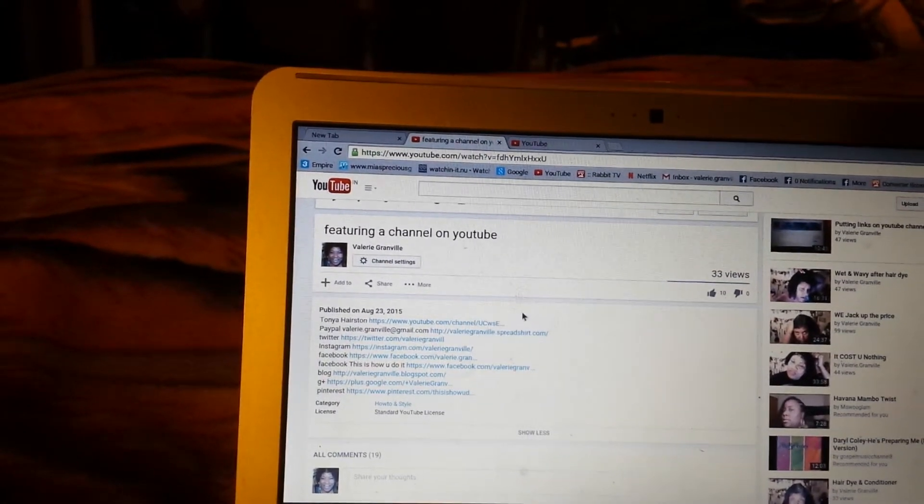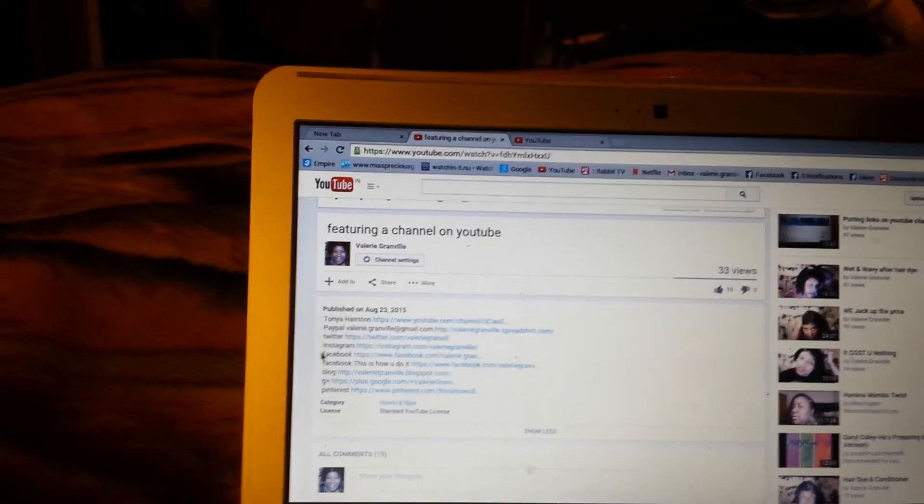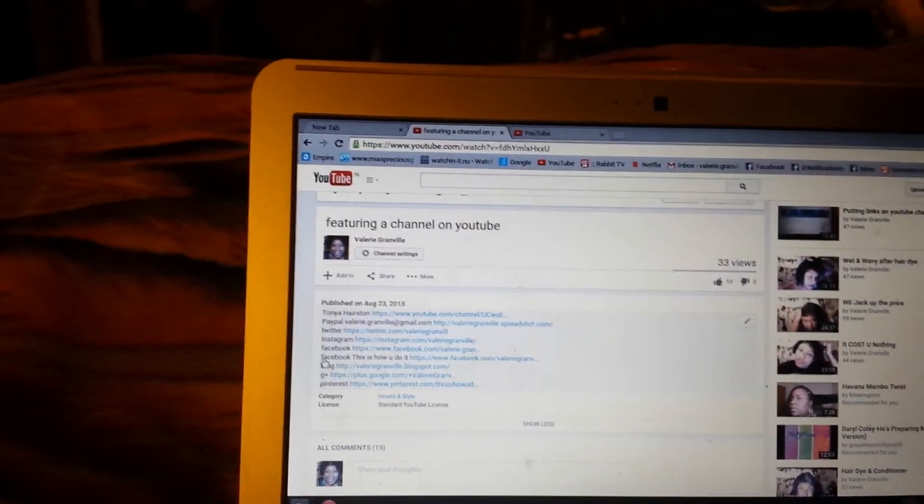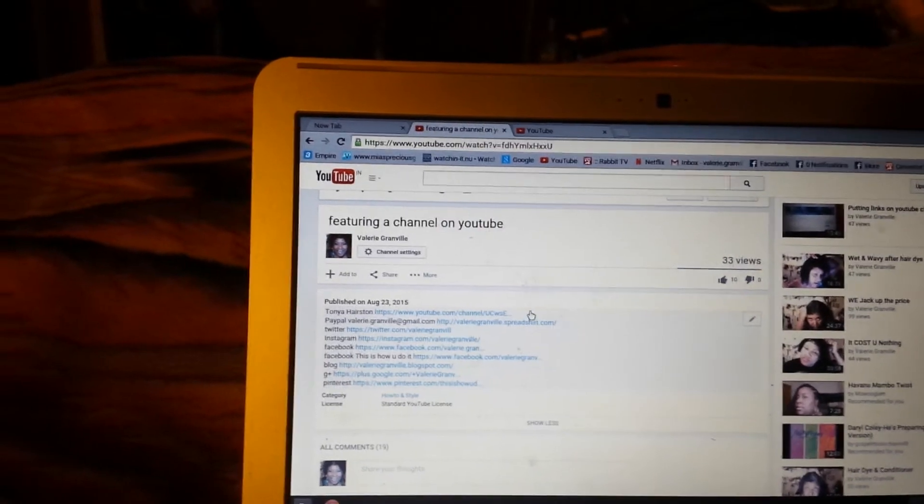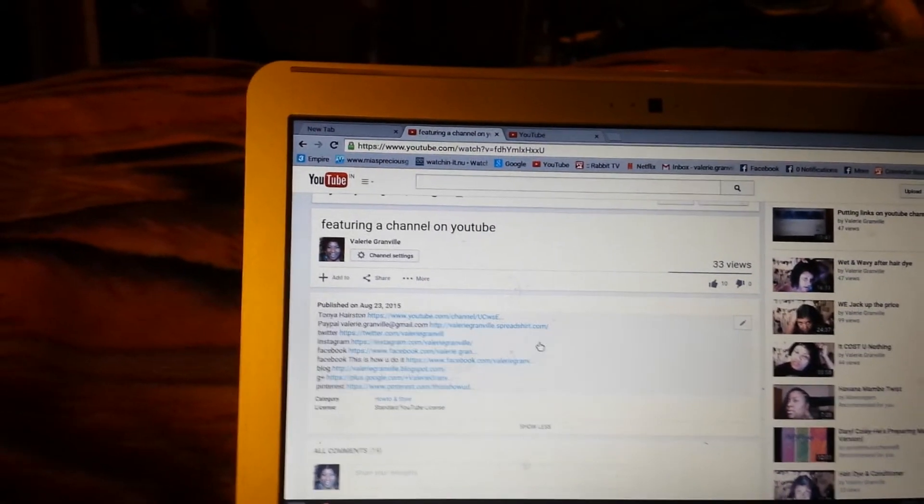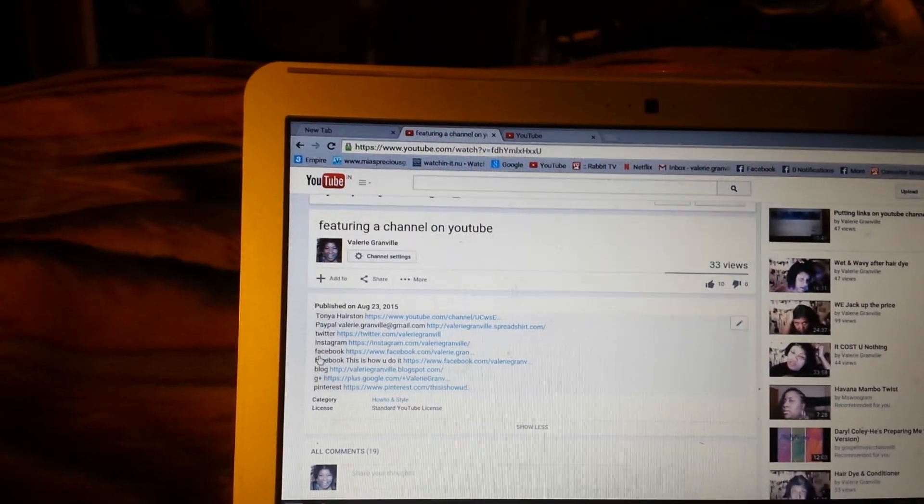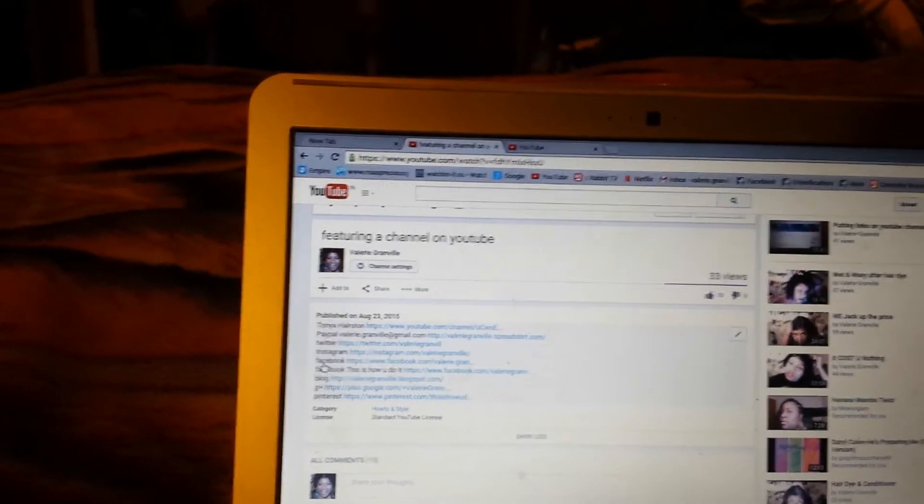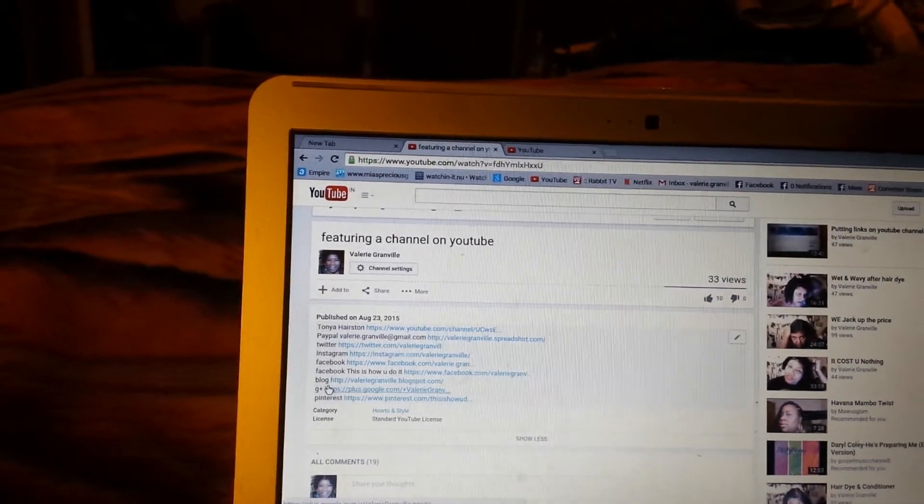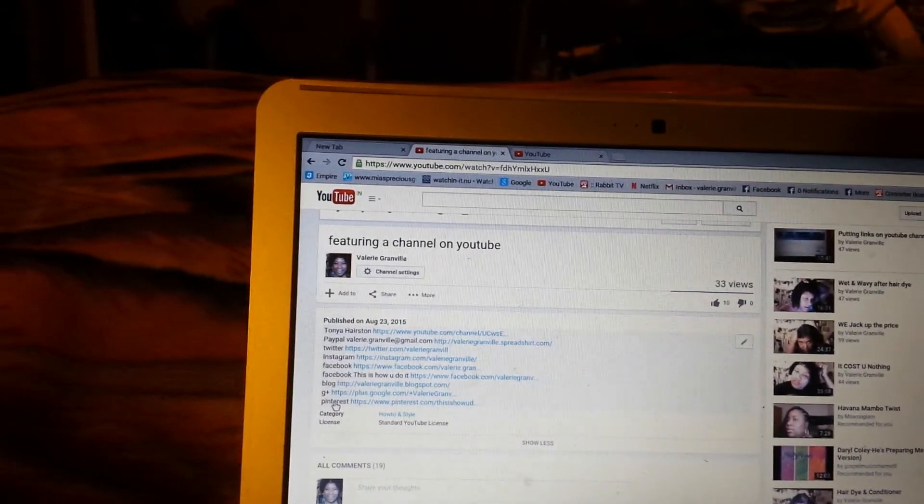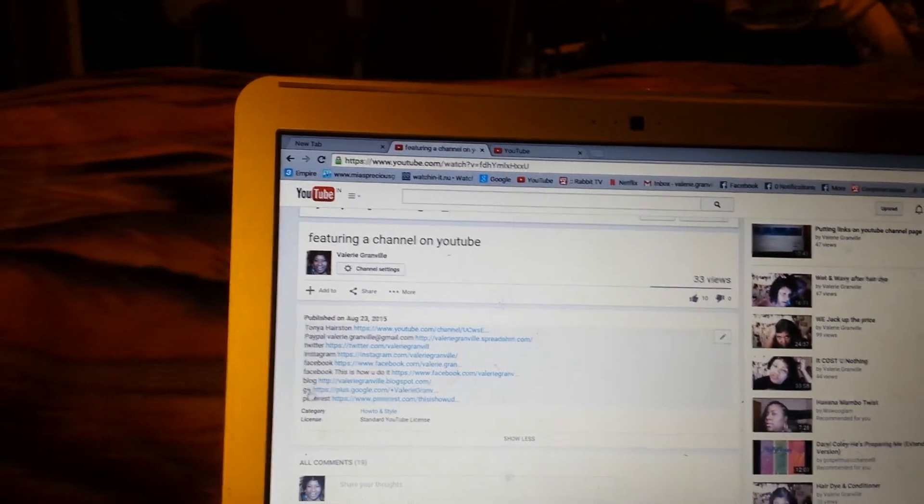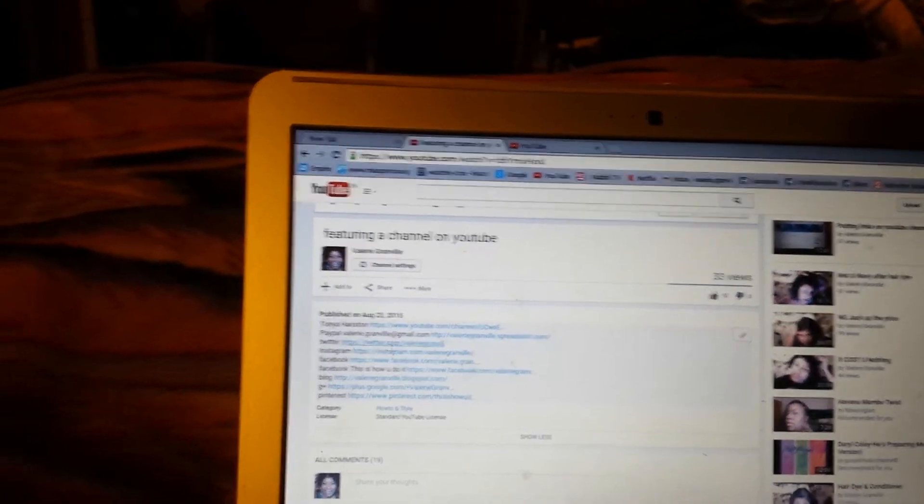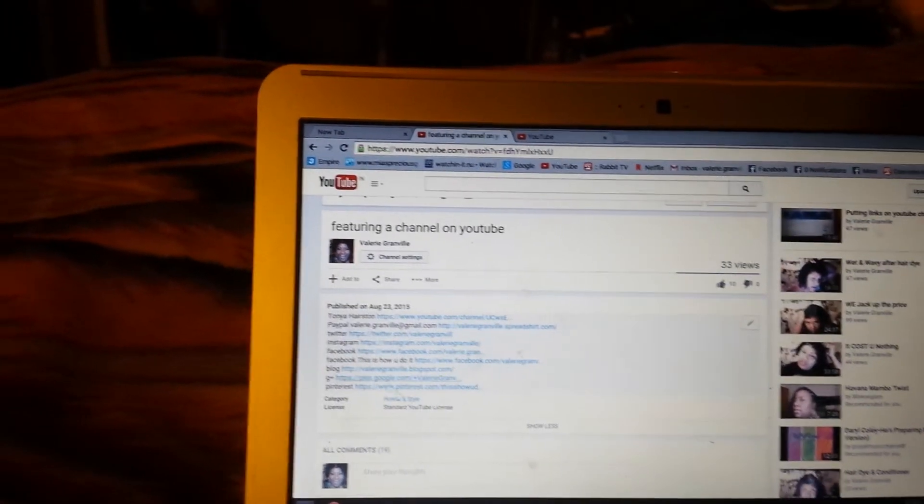Right there. It'll be right there each and every time, and these are all the channels that I have in there by default. I got my Instagram, my Facebook, my blog, my Pinterest, Google+, all that is going in there each and every time I make a video. And I just wanted to share that with you because